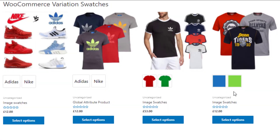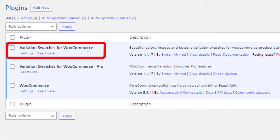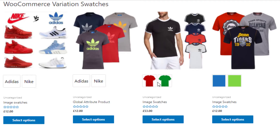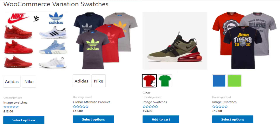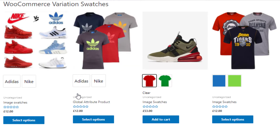This is my shop page. To display the swatches on my shop page, besides the free version of the plugin Variation Swatches for WooCommerce, I have activated the premium version of this plugin as well. If you click on any of your items, you'll see an option named 'Clear'. With this clear option, you can clear your selected item.